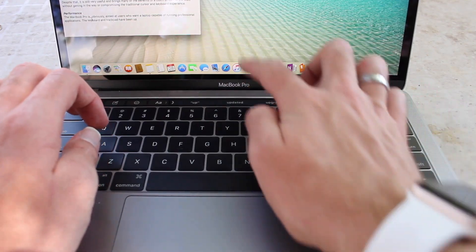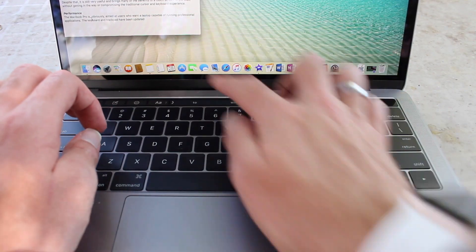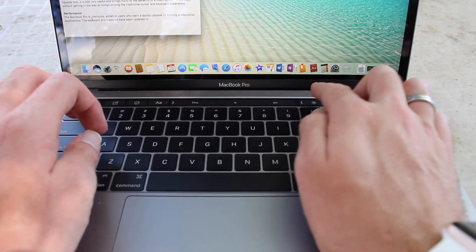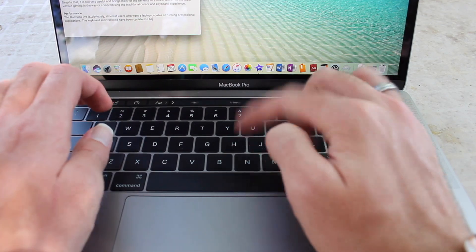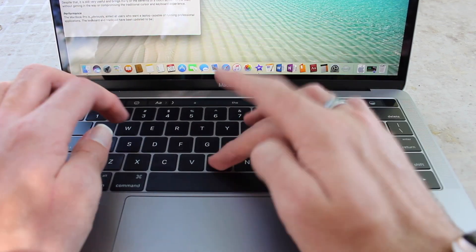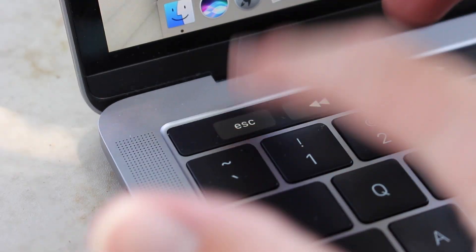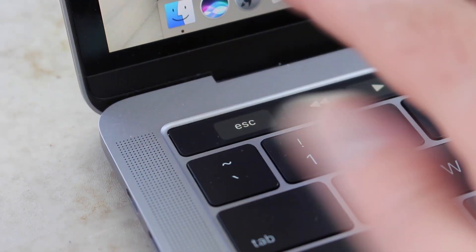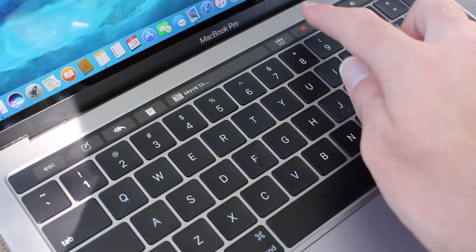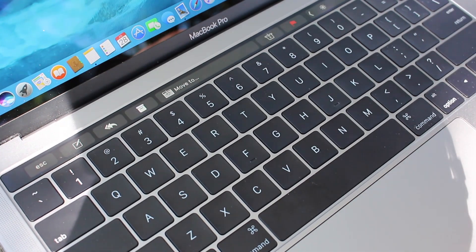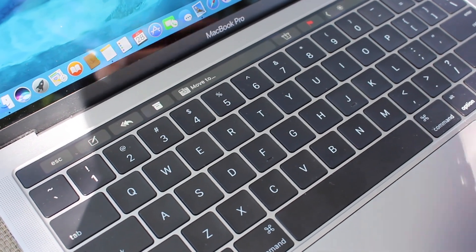The Touch Bar also includes typing suggestions which you can quickly tap while typing, much like you'll find on the iOS keyboard. Also, the Escape key is now a touchable button which you can access on the Touch Bar. But the big question is, is it actually useful?